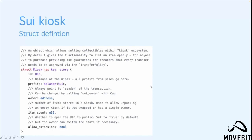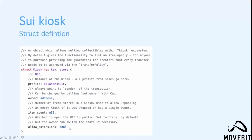Let's delve into the fields one by one. Profits is the balance of the kiosk. All profits from sales go here. The owner will always point to the sender of the transaction, but this can be changed by calling set_owner with a cap. Item account is the number of items stored in the kiosk, used to allow unpacking an empty kiosk if it was wrapped or has a single owner. Allow extensions is a boolean value which can be used to open the UID to public. It is set to true by default, but the owner can switch the state if necessary.